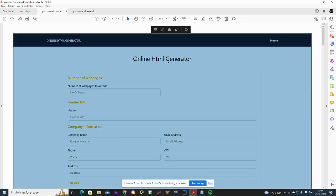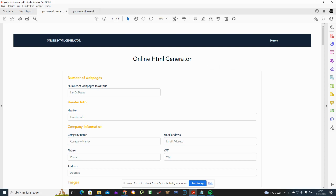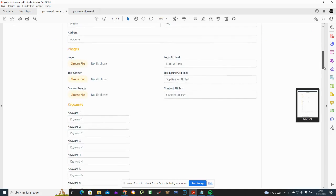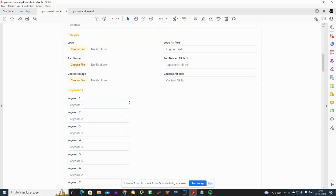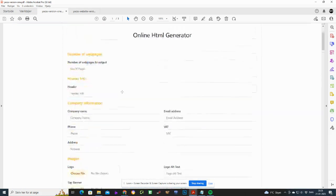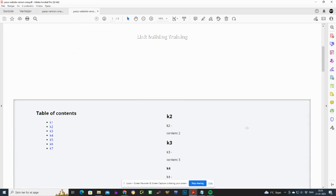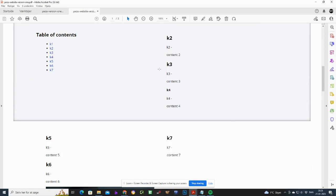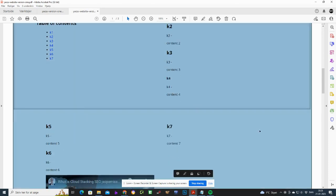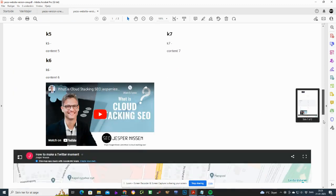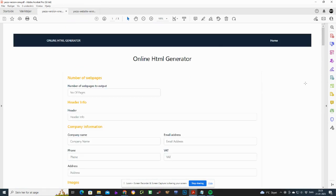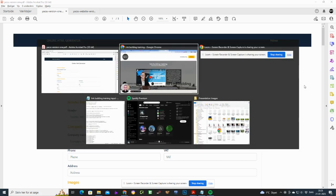The first version had input fields for number of pages, header info, company info, and keywords. The very first website it could generate was quite simple — it only came with three pages. But that was the basis version, and once I got it I kept developing on it and very quickly got the idea to make it into a product — and here we are today.